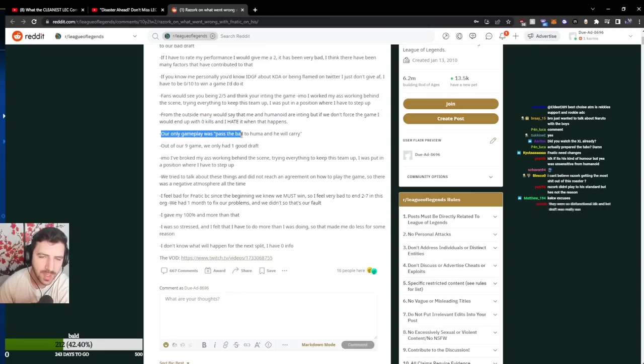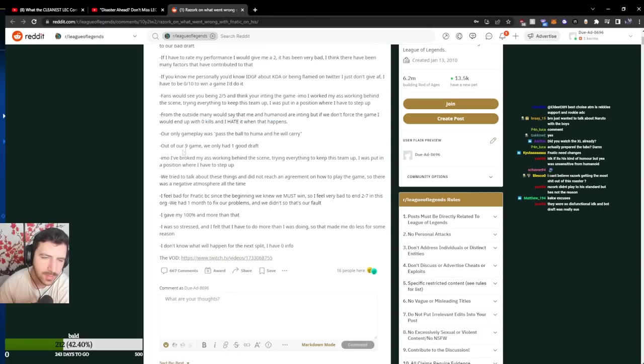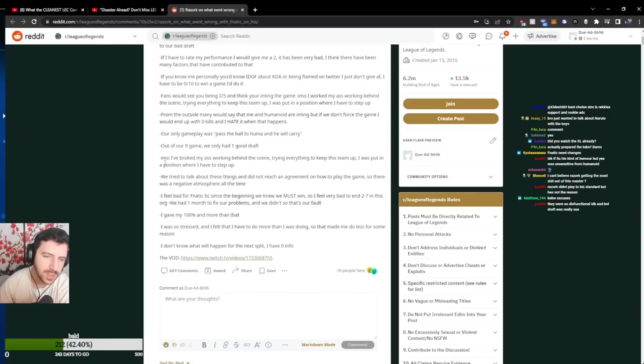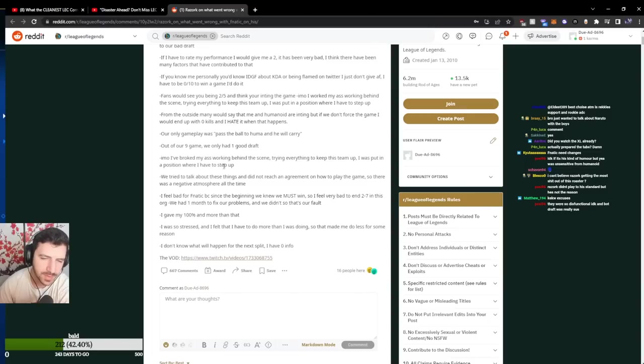Our only gameplay was pass the ball to Huma and he will carry, out of our 9 games we only had 1 good draft. I have broken my ass working behind the scene trying everything to keep this team up, I was put in a position where I have to step up.